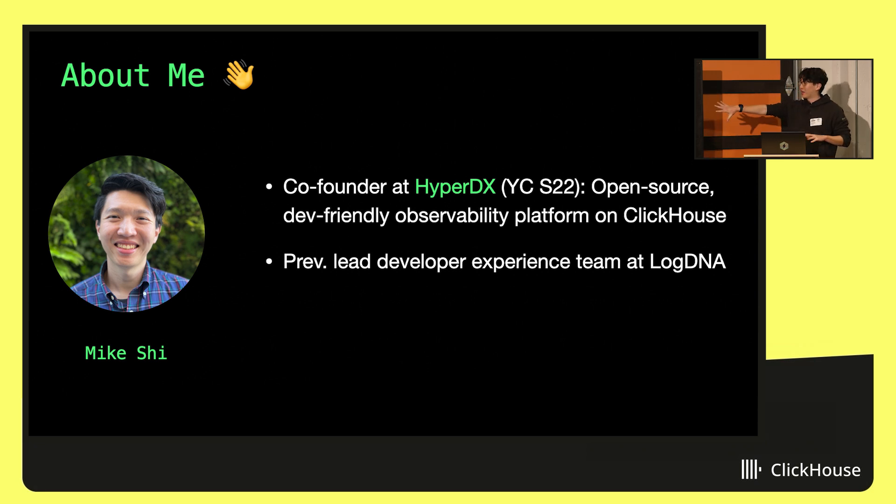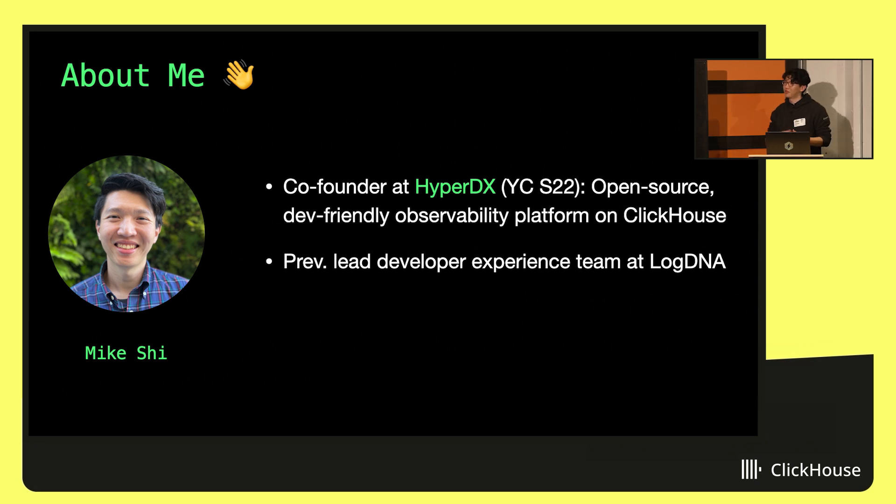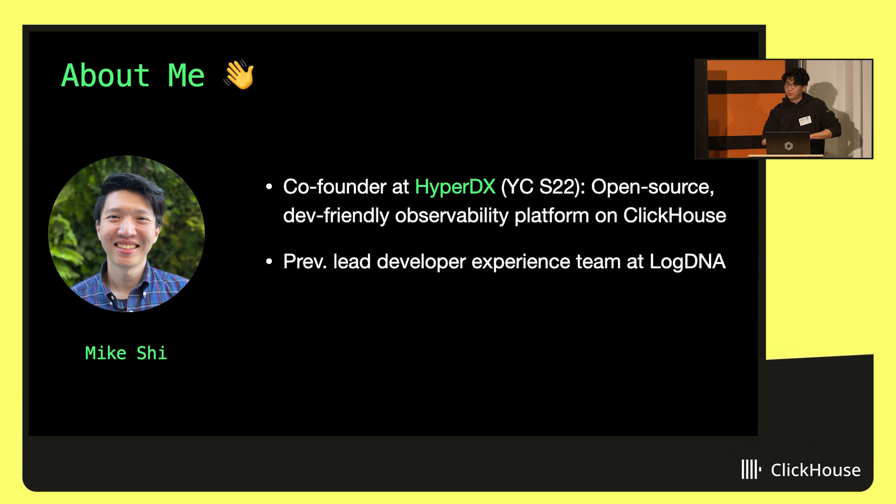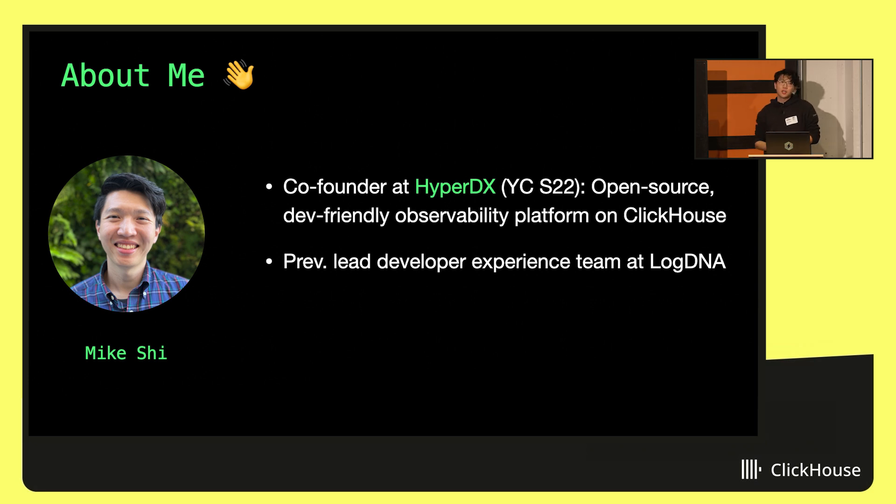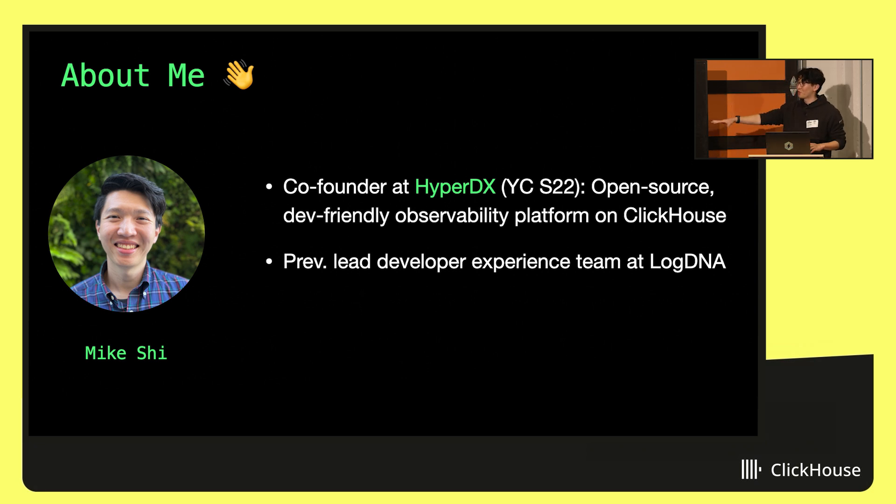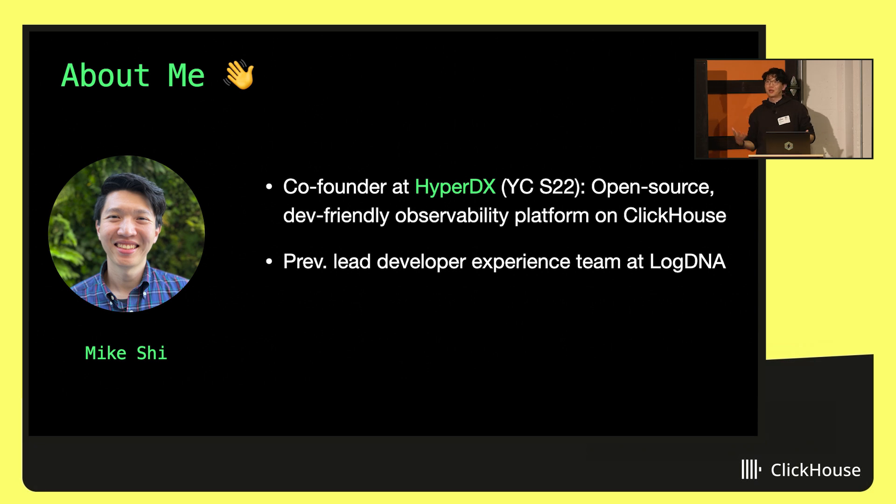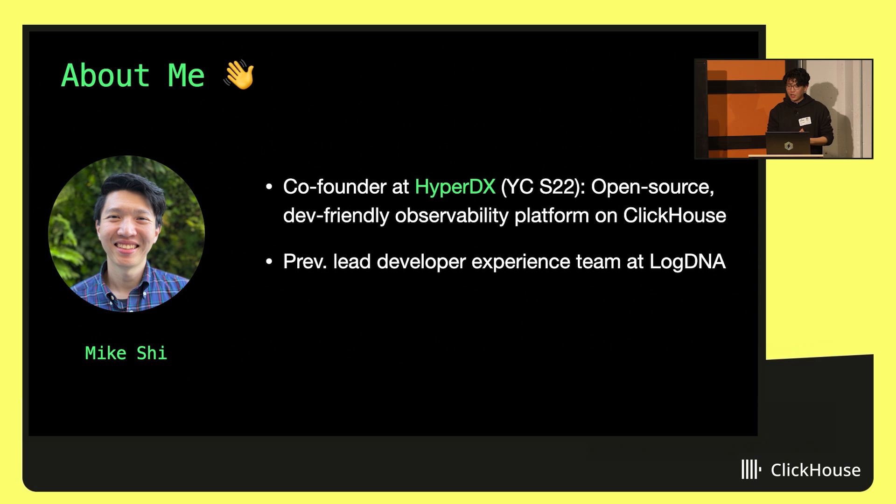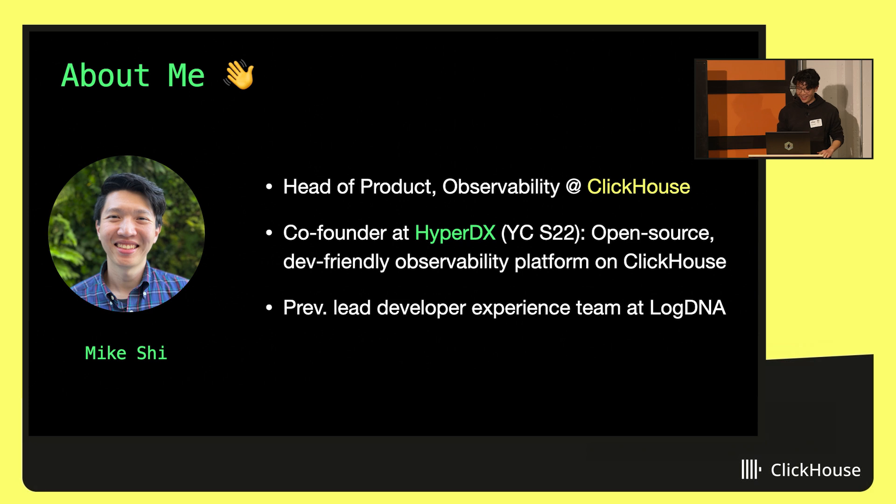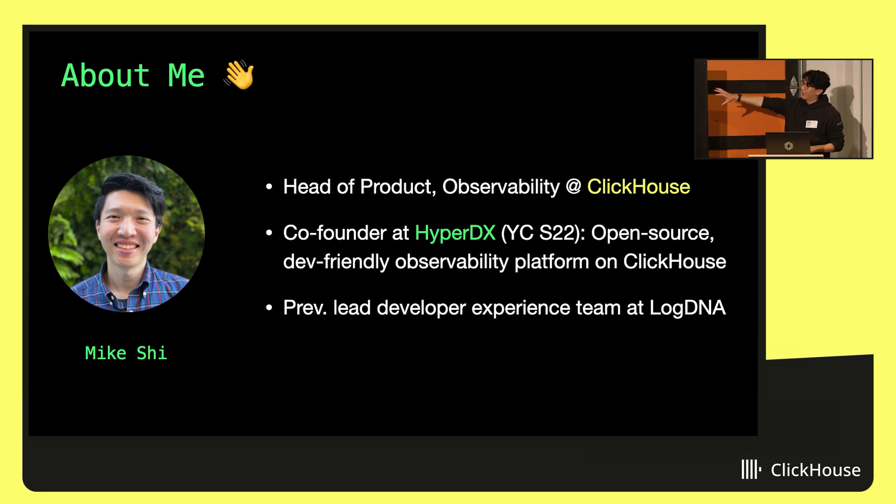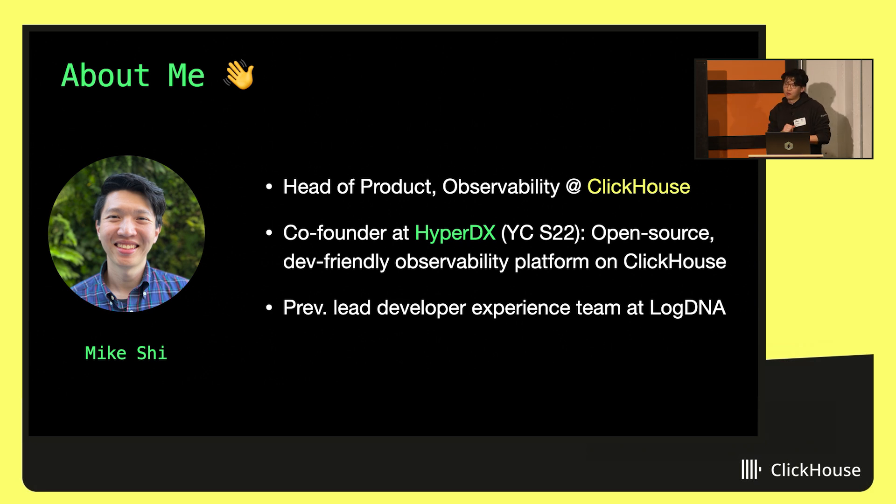My background was co-founder and CEO at HyperDX, another YC company. We were building an open source developer friendly observability platform on top of ClickHouse. Before this, I was leading the developer experience team at another company called LogDNA. They're a log management startup that was basically CloudWatch for IBM Cloud and a bunch of other Fortune 500s. I've been thinking about logging and observability for many, many years. And most recently now heading the observability product over here at ClickHouse as part of HyperDX.